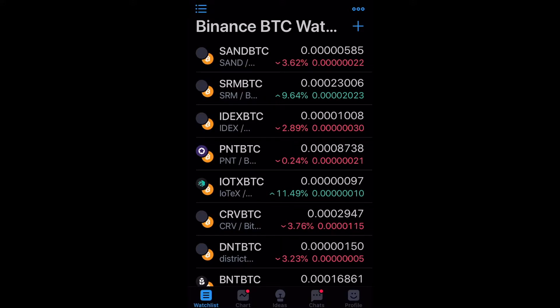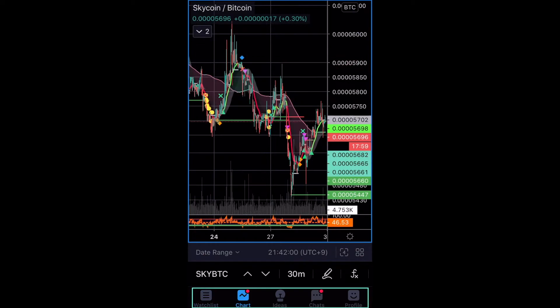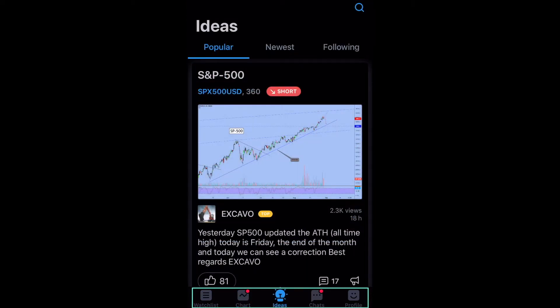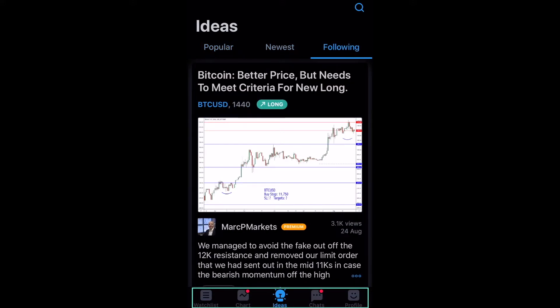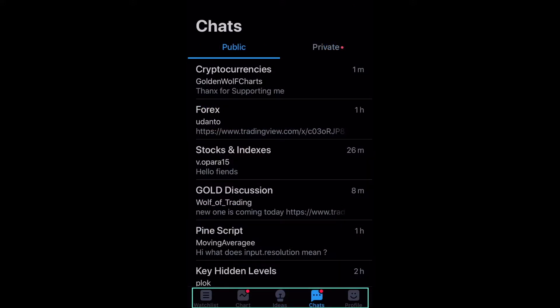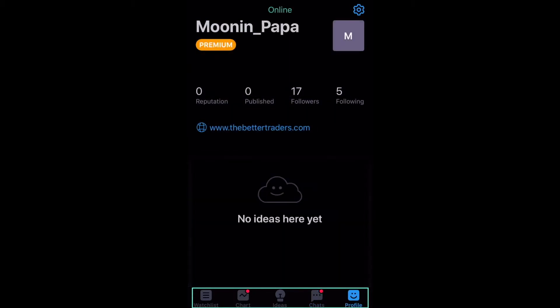The location of everything is a little bit different because I'm using mobile, but the general idea is that here's my watch list, here's my chart, here are the ideas that people are sharing as well as the ones that I'm following. Here in chats, I can see the public and private chats, and I also have my profile.